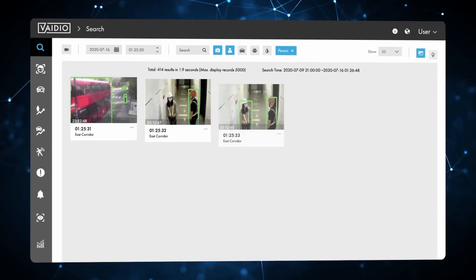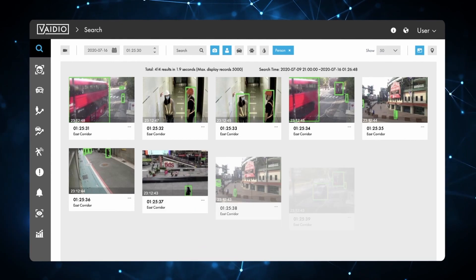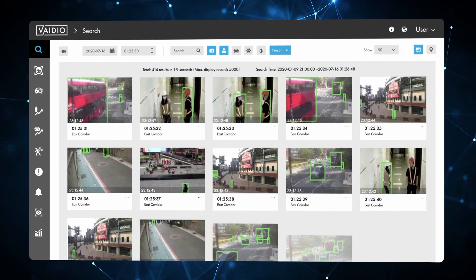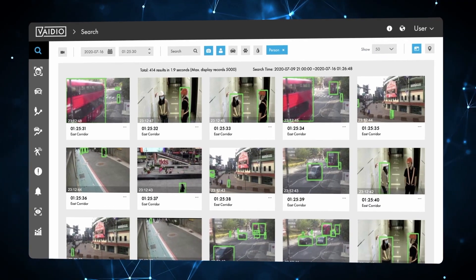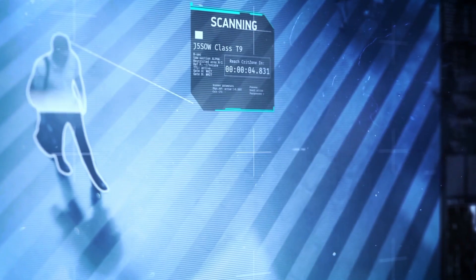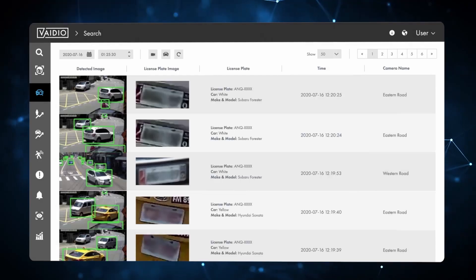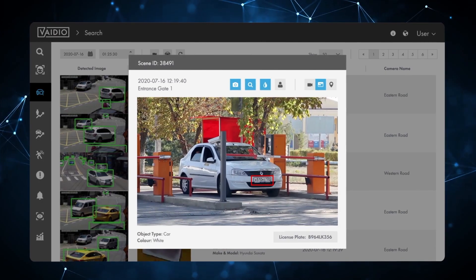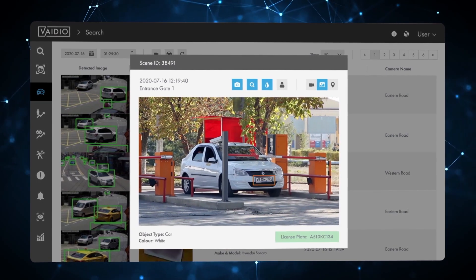Welcome to this Vidio demo video. The Vidio AI Vision platform from IronYoon USA supports a broad range of highly accurate AI-enabled video search and analytics